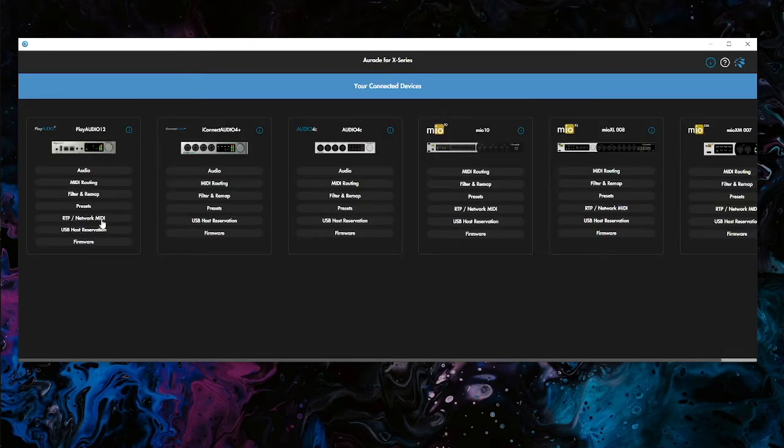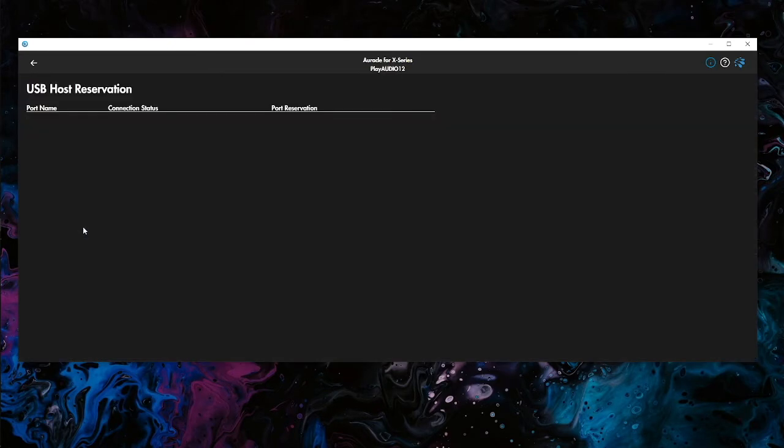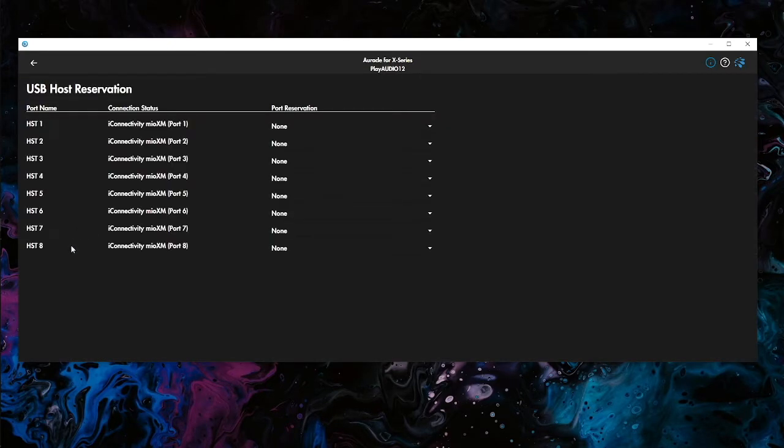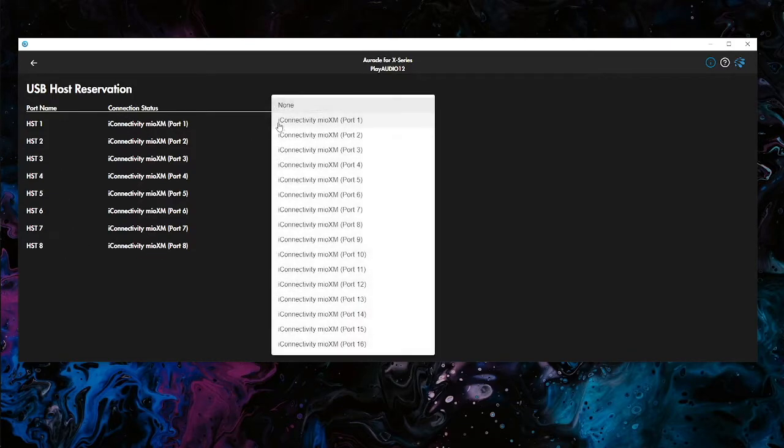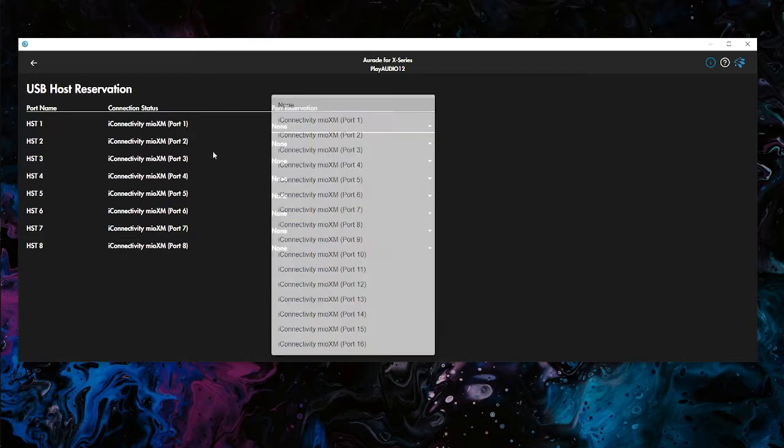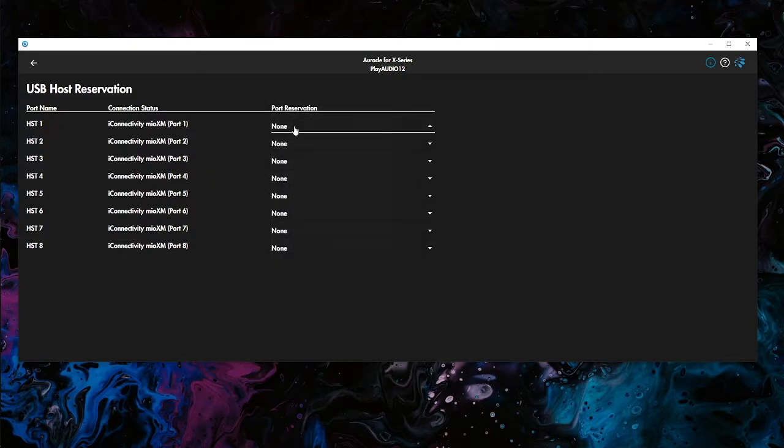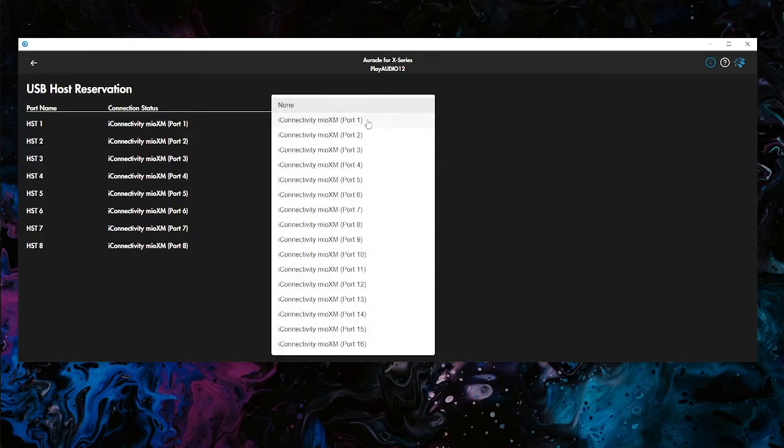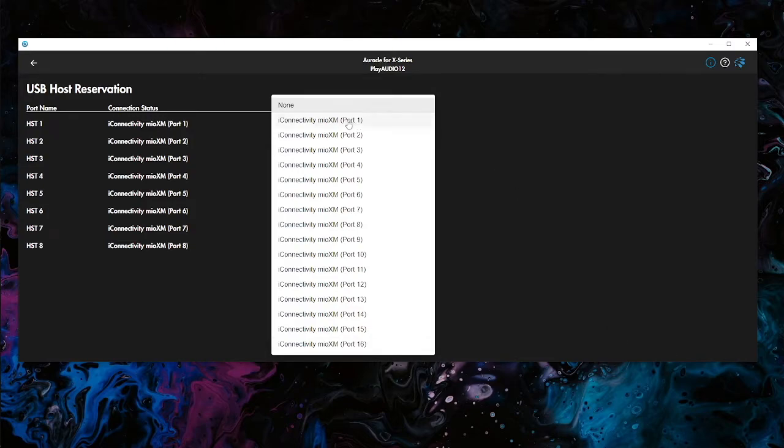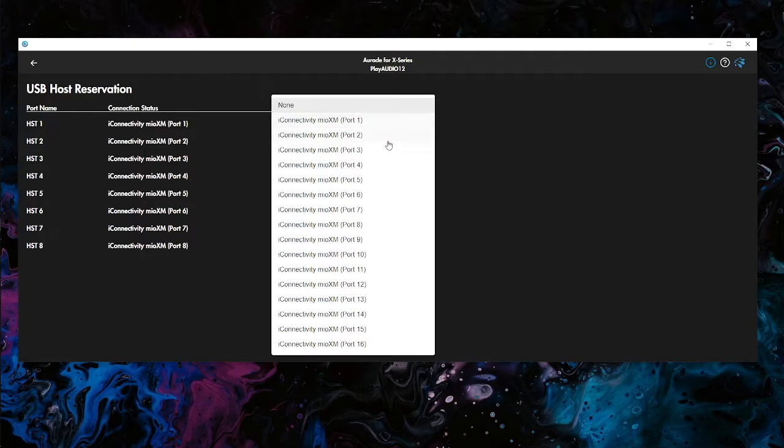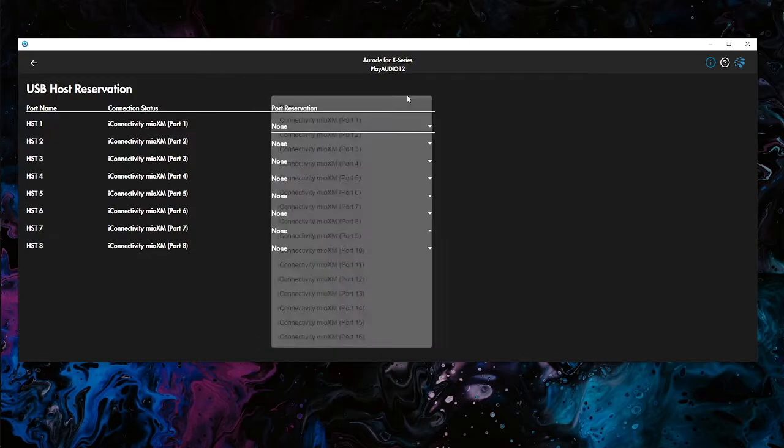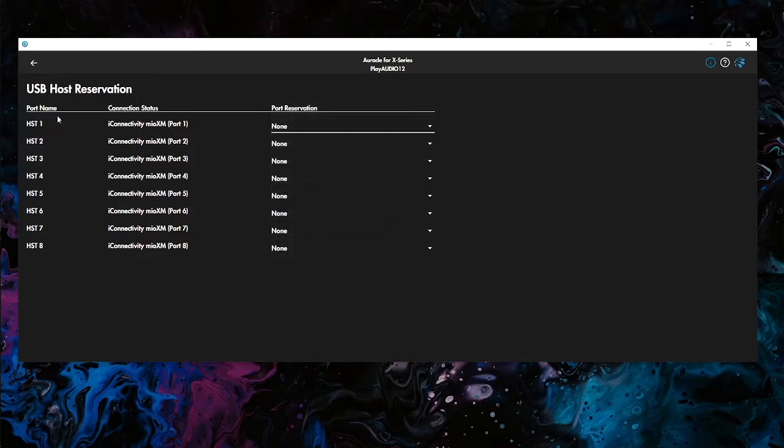So if we're using the host port, USB host port reservation is going to be very important. You can see there's some connection status here already, but we haven't reserved anything. If we click on one of the port reservations, you're going to see that there are 16 ports coming from the Mio XM. And you're probably like, what do these ports mean? Where are they going? These are actually all MIDI ports, so they all have their own 16 channels. And we can reserve up to eight of them into the PlayAudio 12.